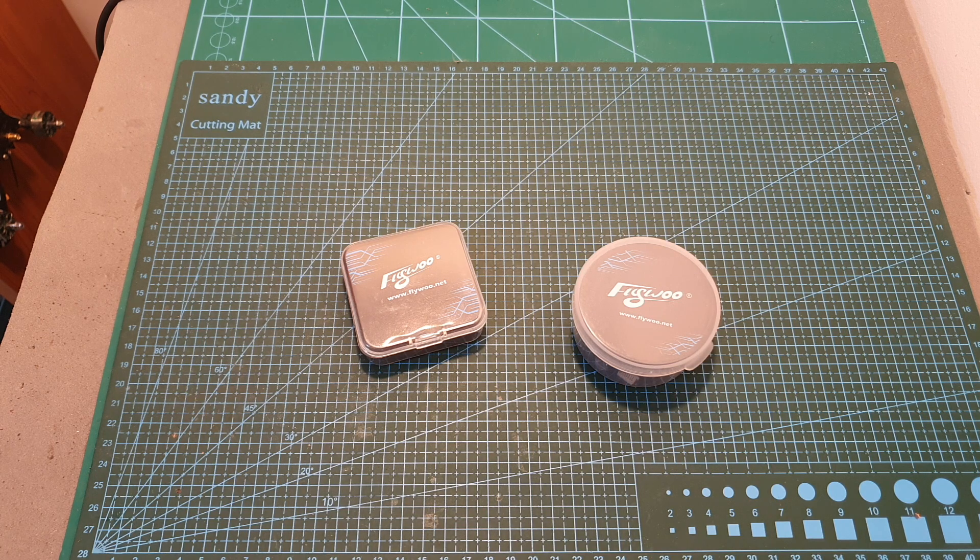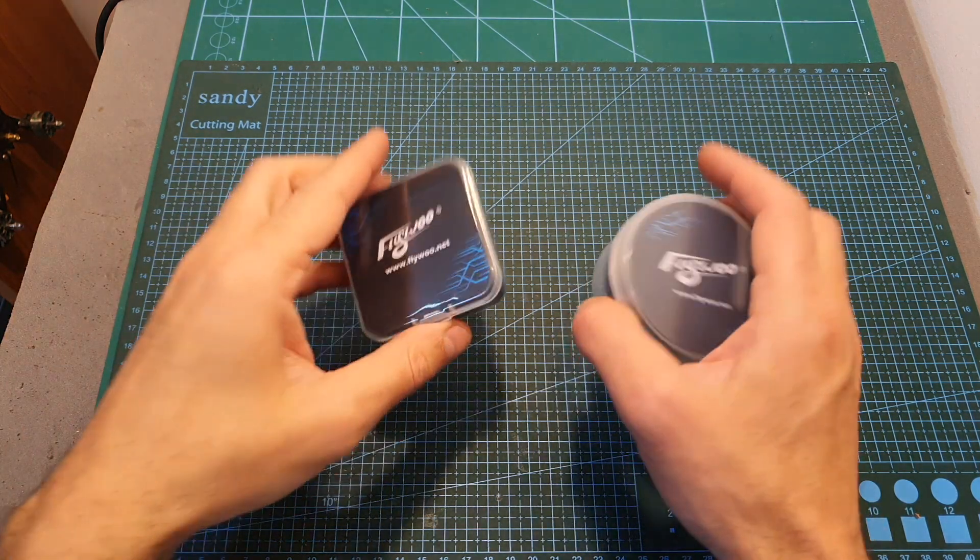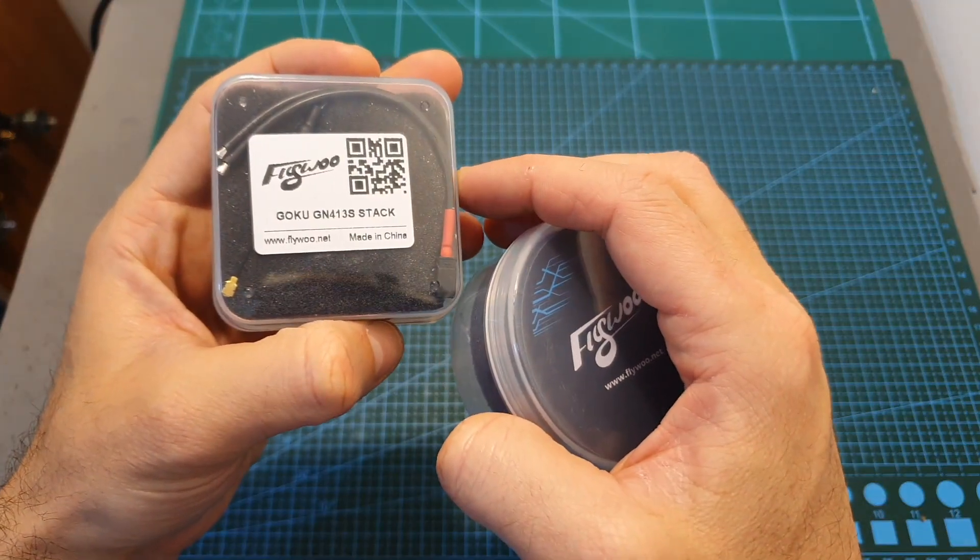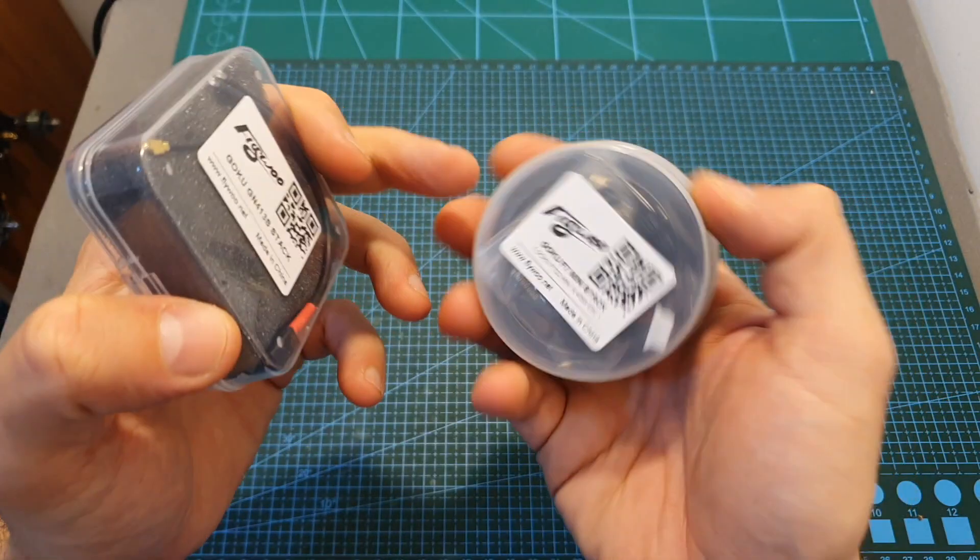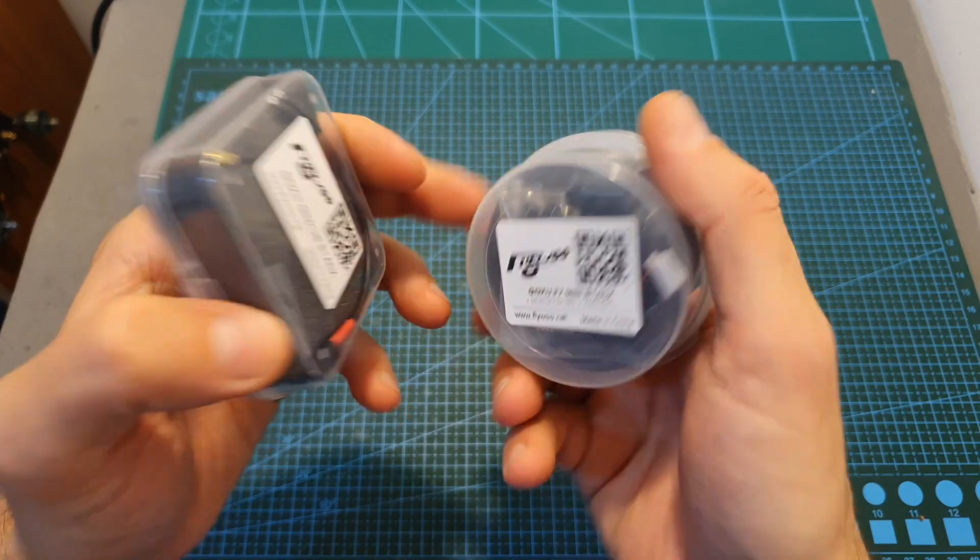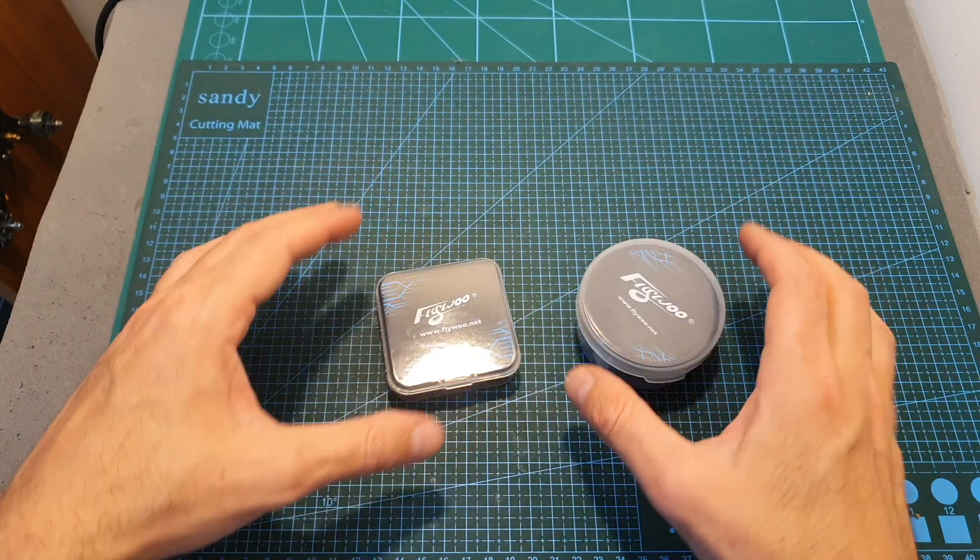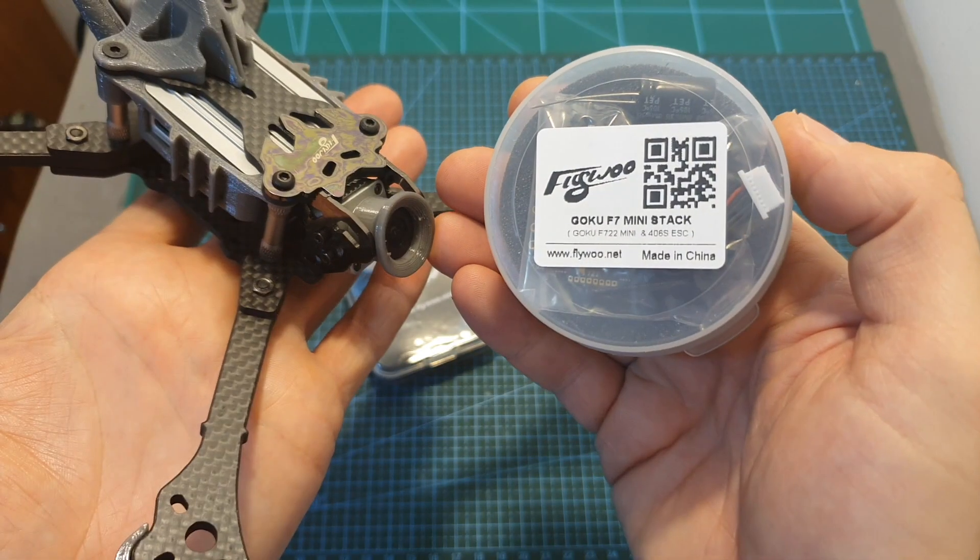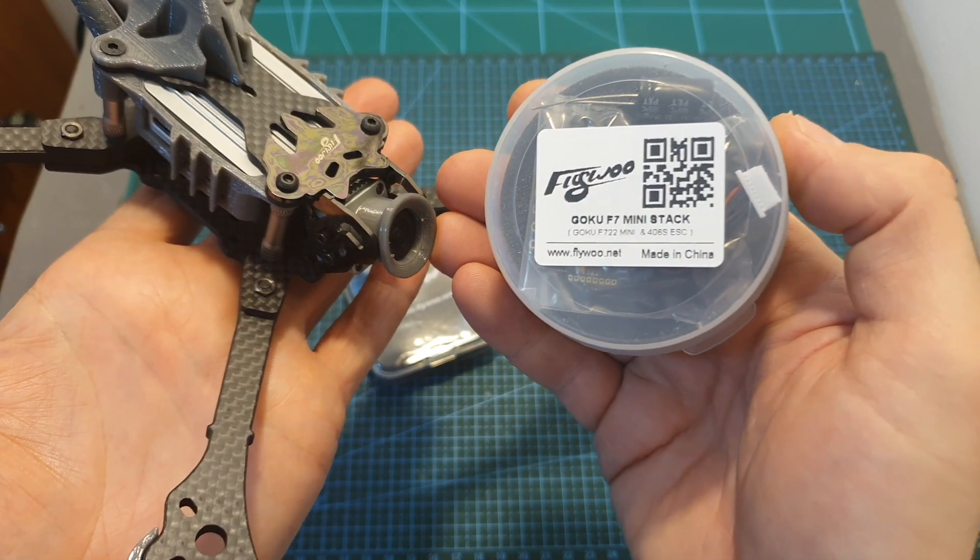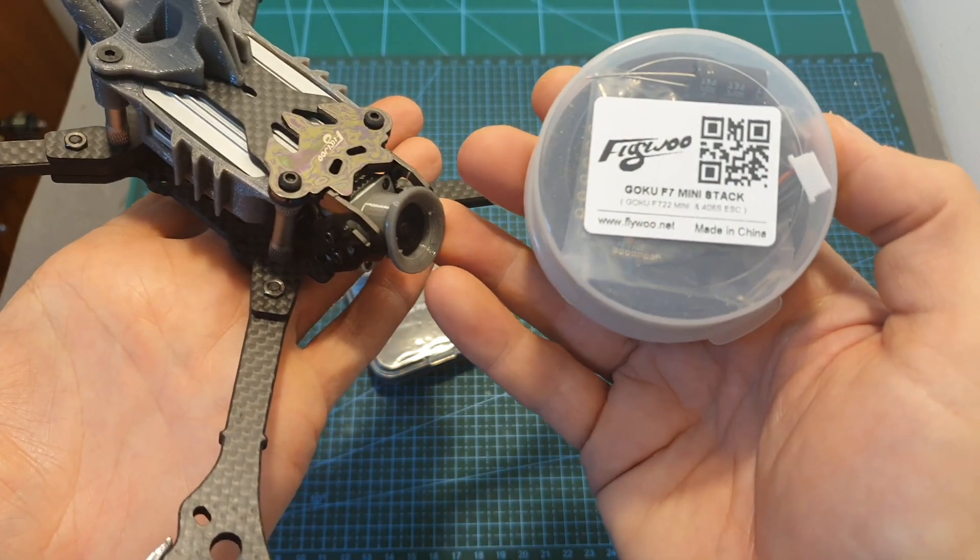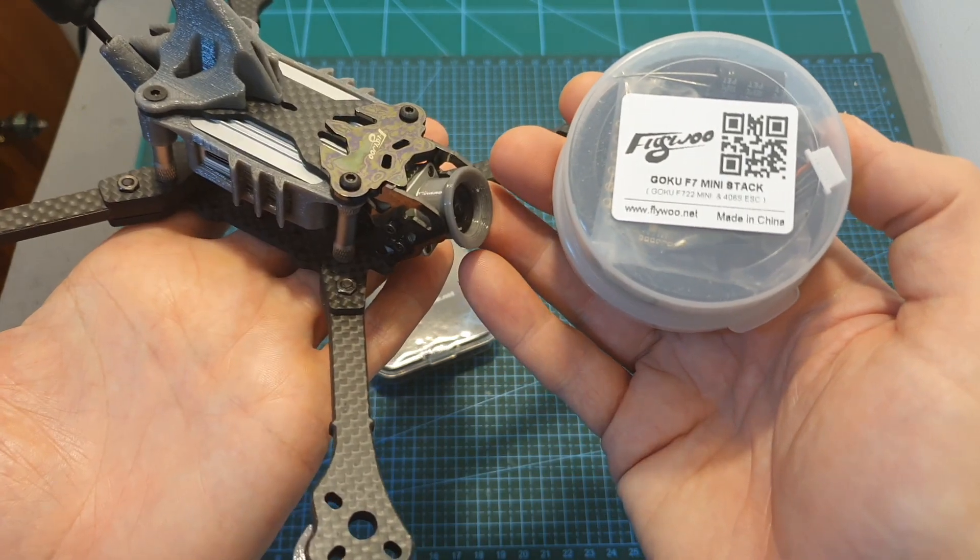Hello guys and welcome back to my channel! Today I'm going to check the Flywoo GOKU GN413S and the F7 mini stacks. In this video I'm going to go over the features and specs, and pretty soon I'm going to feature the GOKU F7 mini stack in the build and flight video of the Flywoo Vampire 2HD.